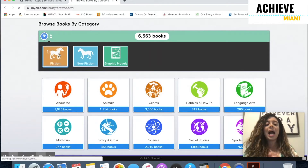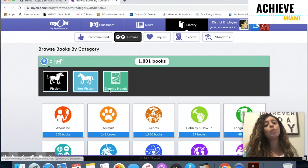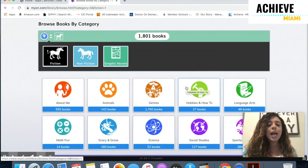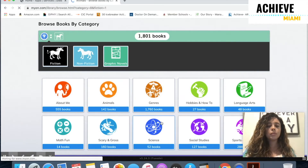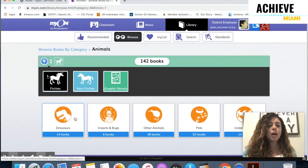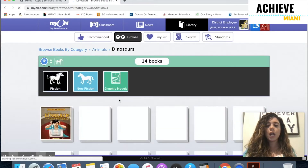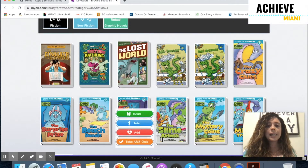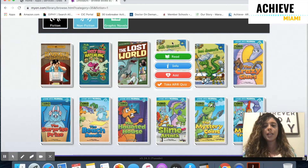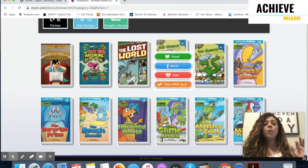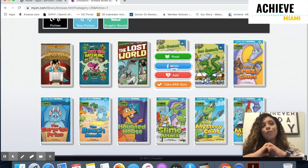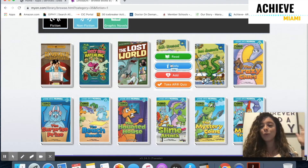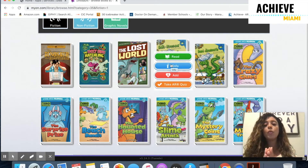I'm going to go with fiction — I love reading stories. I love everything about characters, and I'm going to click on fiction about animals. I love reading books about dinosaurs, so I'm going to click on dinosaurs. Remember, we want you to pick books that are interesting to you. Reading is fun — you get to go into this world of possibilities through the books you get to pick.